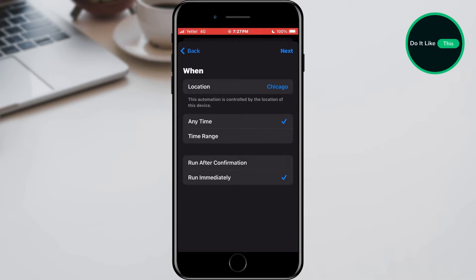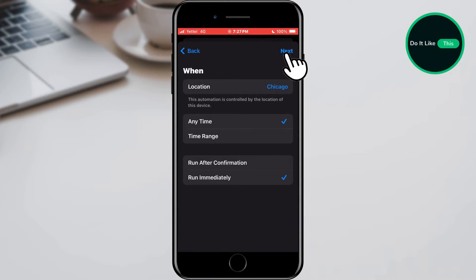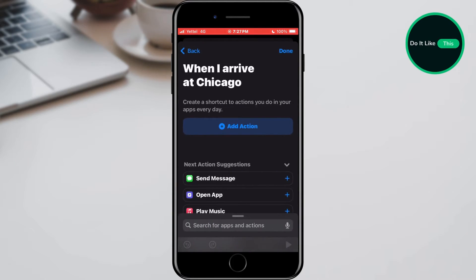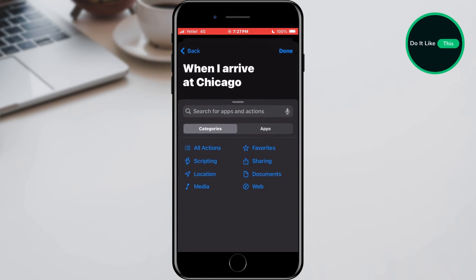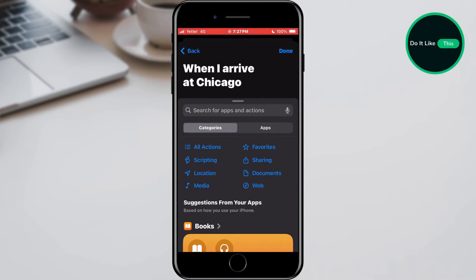In the previous menu, we will confirm everything by tapping the Next button. This will open a new page where we need to tap on the New Blank Automation option. The next step is to select the Add Action option, which will allow us to connect the location with wallpapers.